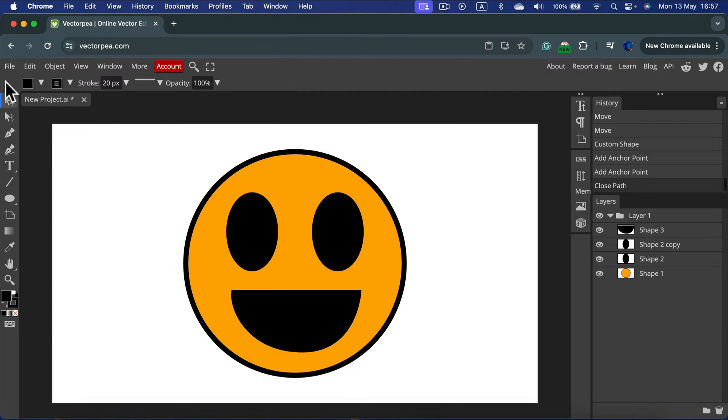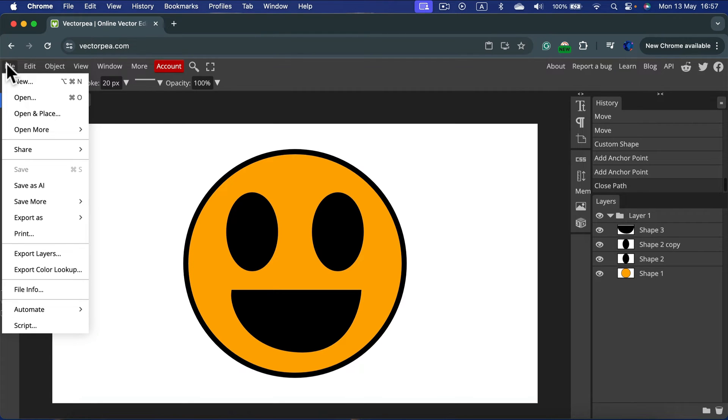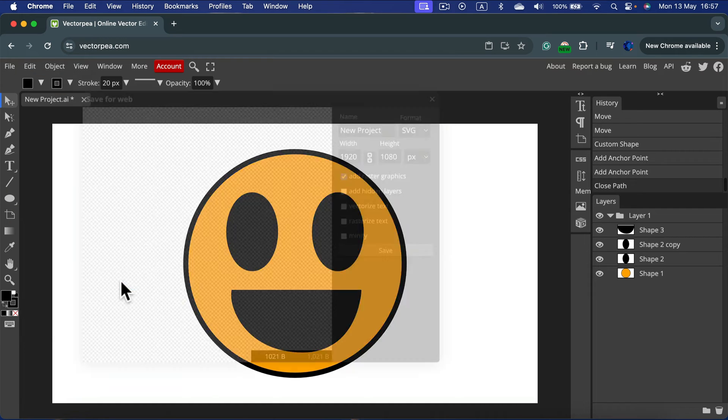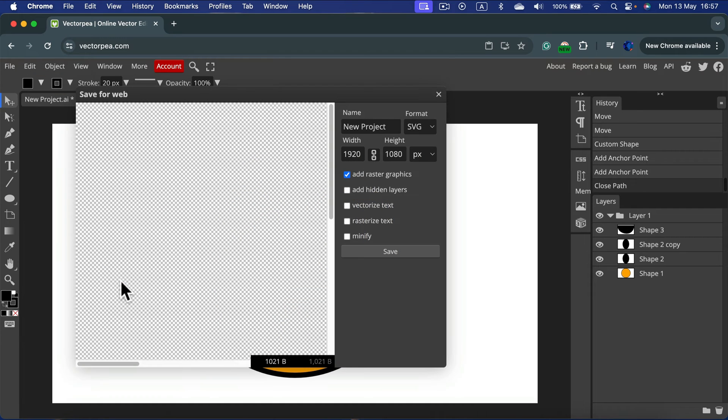Simply head to files. Search for export as and you will see SVG on the list. That's a vector format, so select on that.